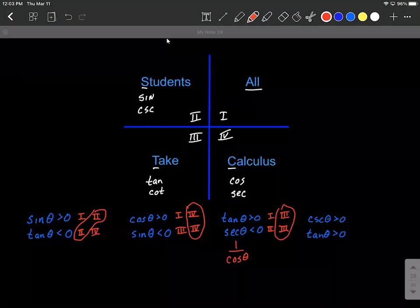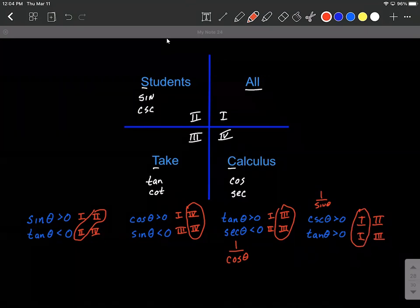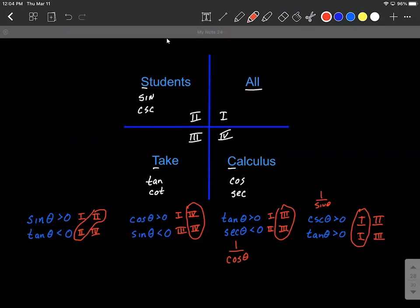One last one: cosecant, which is one over sine, is going to be positive. Sine is positive in the first and second quadrants. And tangent — when is that going to be positive? First and third quadrants. What we have in common is the first quadrant, where everything is positive. So 'all students take calculus' is a nice phrase that helps us remember when functions are positive and helps us locate which quadrant the angle is in.